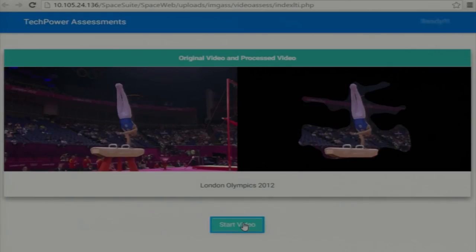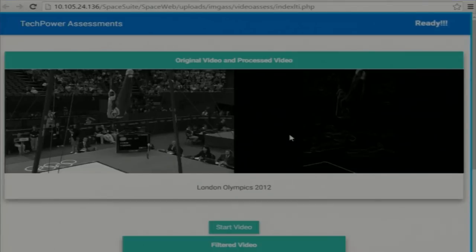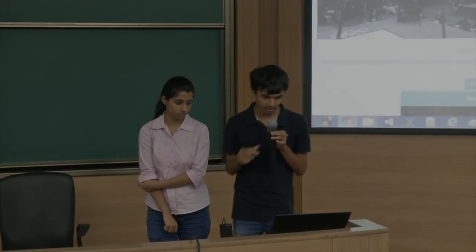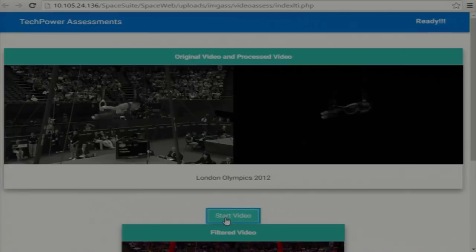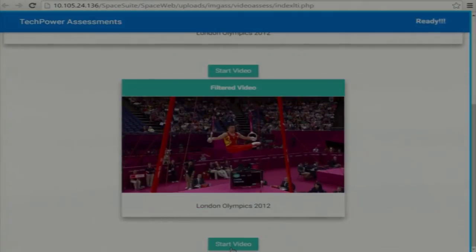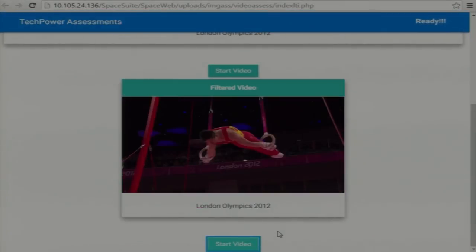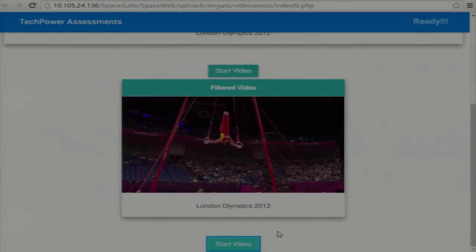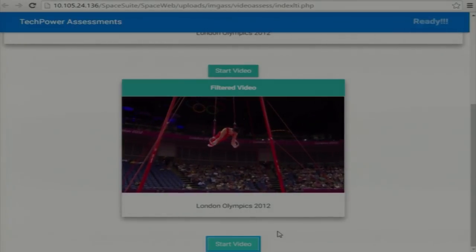We left the pommel horse before reaching the assessment stage. In rings, we thought we could do some assessment because grading is based on how long and how steadily an athlete can hold positions that require a lot of strength — this event is just for men. We tried pixel difference for assessment. I did some filtering to remove frames containing intermediate flips, which are not used in assessment.